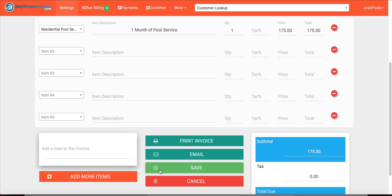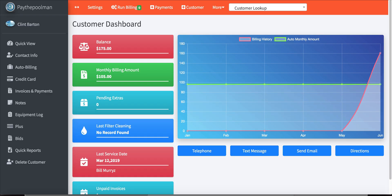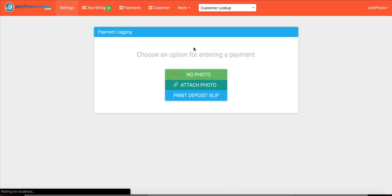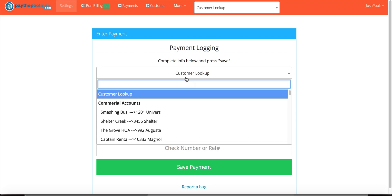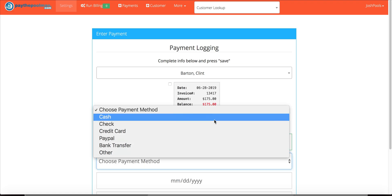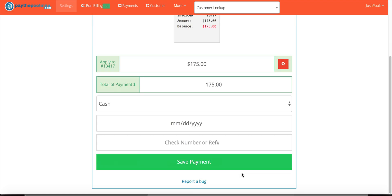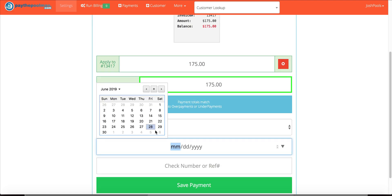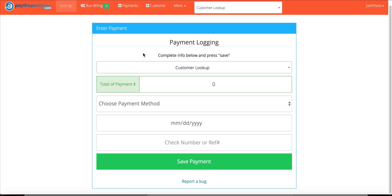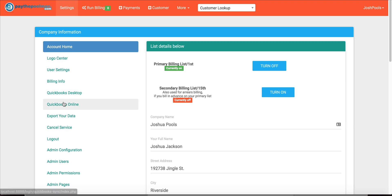We'll go ahead and say pool service and save it. Now if we go to our invoices and payments, we can see that we have this invoice sitting here. Let's go ahead and add a payment for that invoice as well. We'll say cash, throw in today's date, and save that.